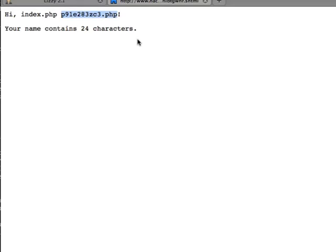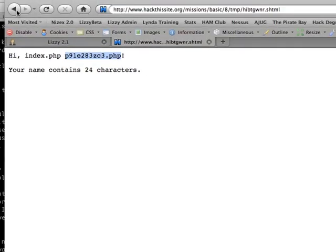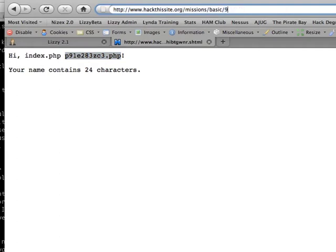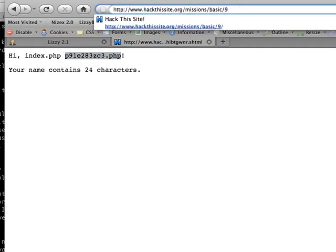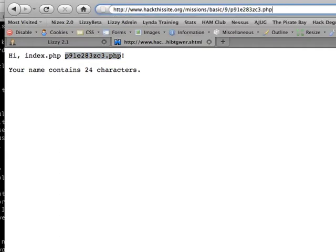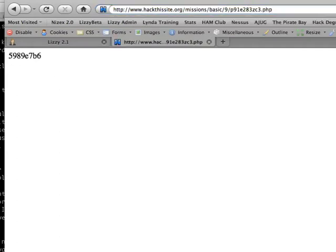So now what we're going to do is take this and go back in. But to be quick, we'll just go ahead and replace the eight with a nine slash and put the file on the end of it. And there is our password.